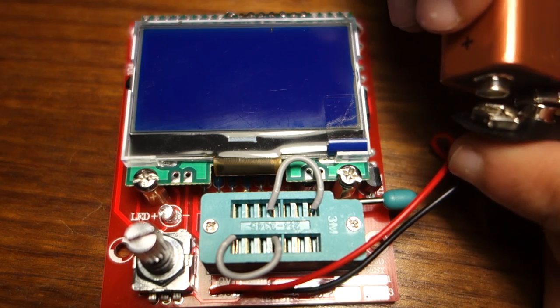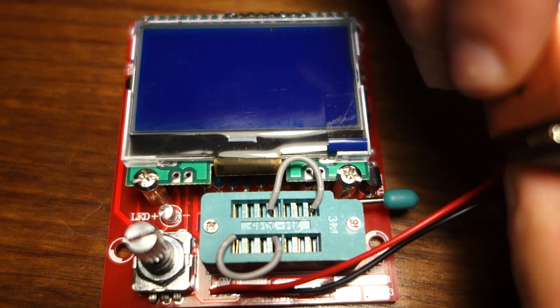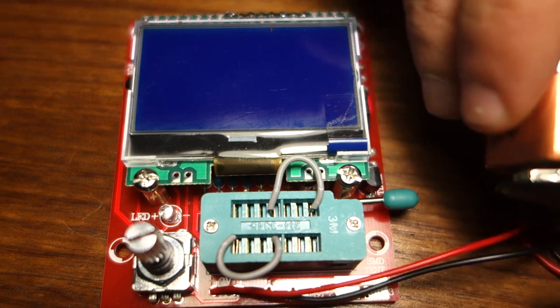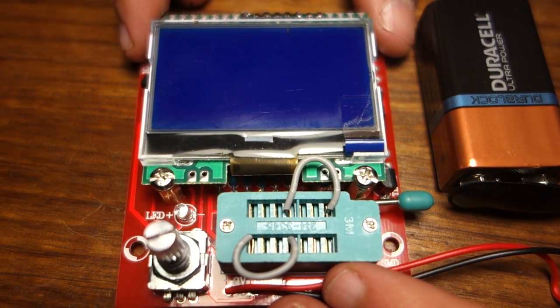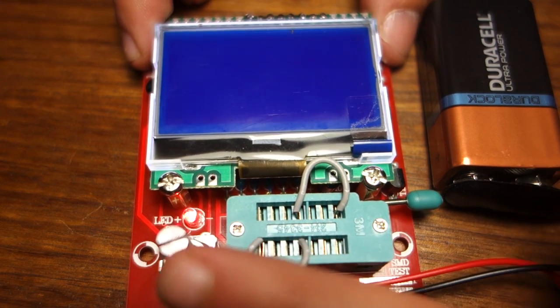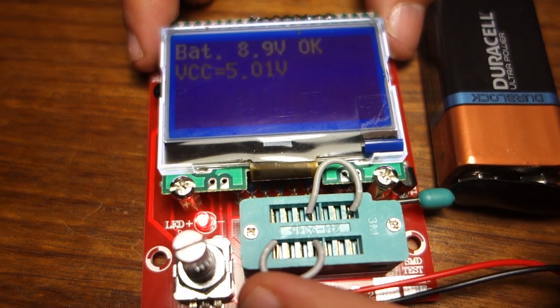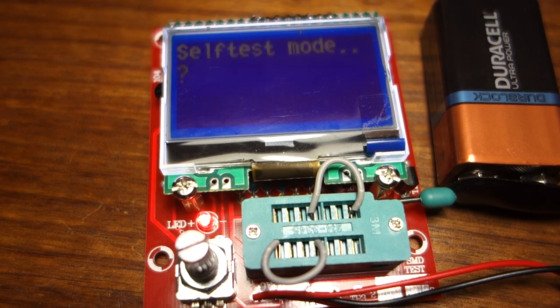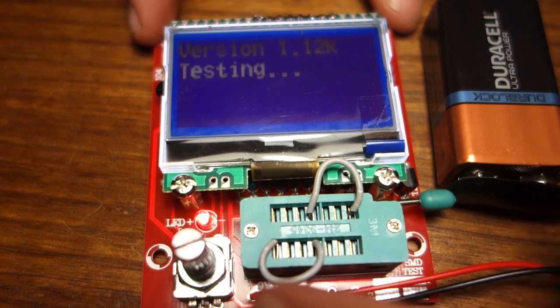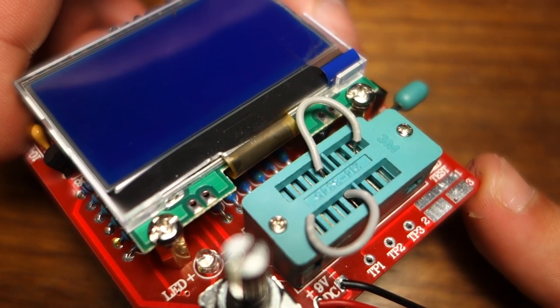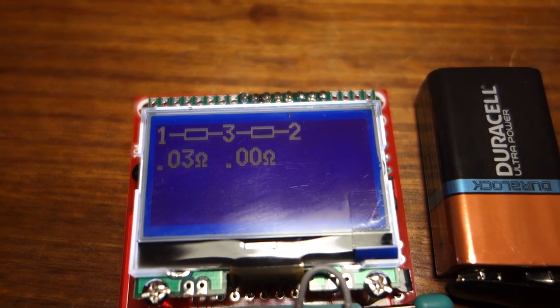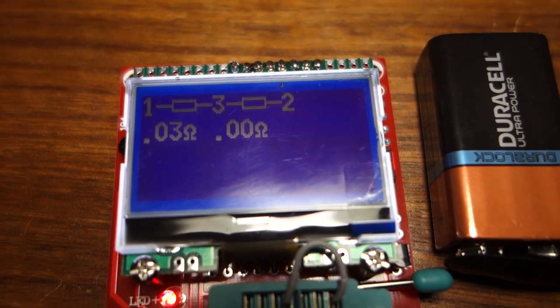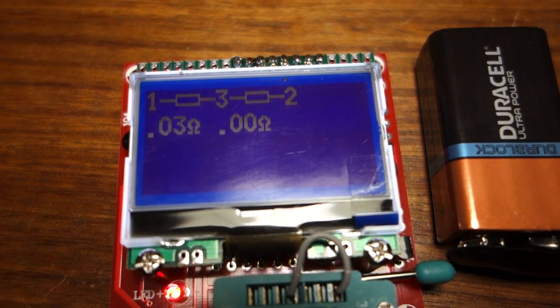Apply power to the component tester using a 9V battery. The first time you use it, you need to follow a calibration procedure. To start the calibration mode, you need to short pins 1, 2 and 3 with 2 wires. You can do it like this. Then press the button and let the self-test mode begin.